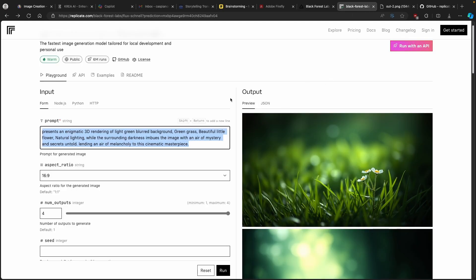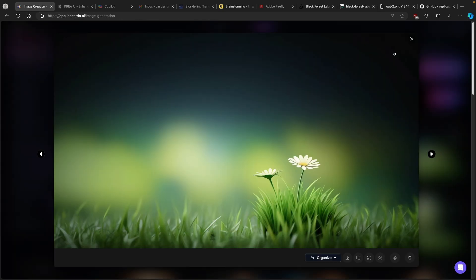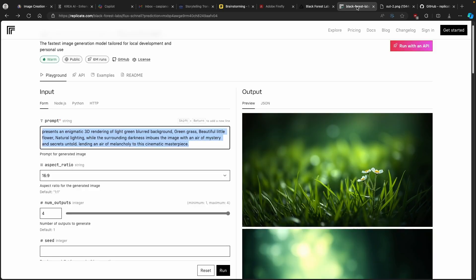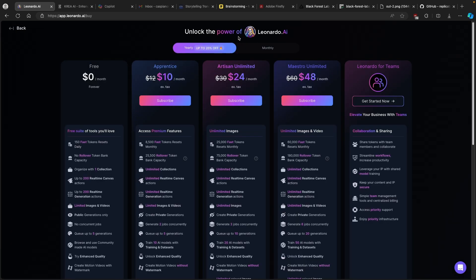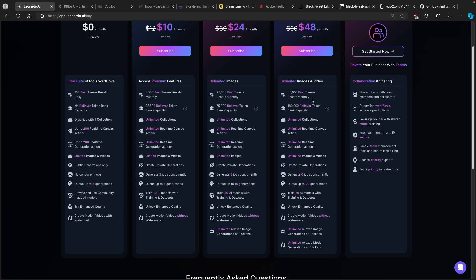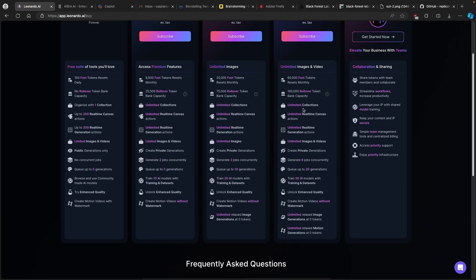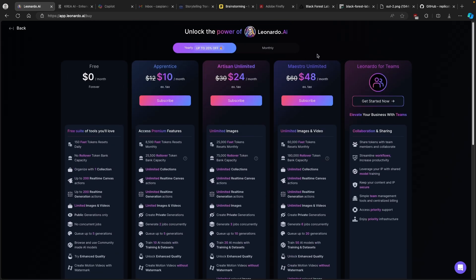Overall, Flux is a great model to use. If you don't have any more tokens or have a free account with Leonardo.ai, using Flux would be a great alternative. Nevertheless, you can always use my link in the video description below to upgrade to one of the premium models of Leonardo.ai — you'll get many more tokens and additional features like enhance quality will unlock as well.